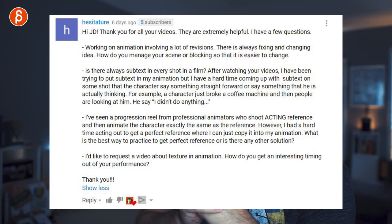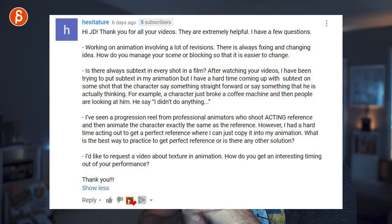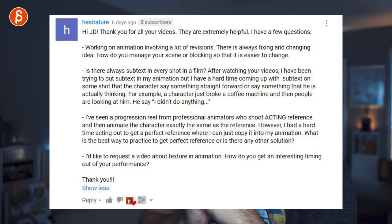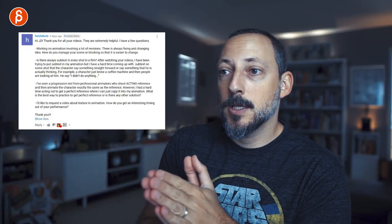Question: 'Is there always subtext in every shot in a film? I have a hard time coming up with subtext for shots where the character says something straightforward, for example a character just broke a coffee machine and says I didn't do anything.' No, there is not always subtext. You can absolutely do a full-on 'no I didn't do it' and that's it. Subtext is just interesting because there's another layer to the performance, but you don't always need it — some shots are just very straightforward.